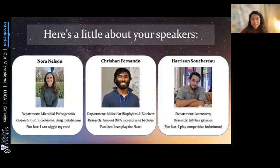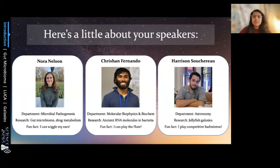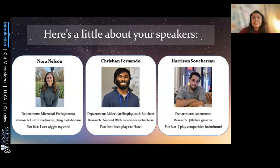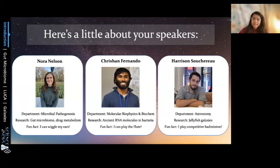Before we get into some awesome science, I want to introduce our speakers. Nora is starting us off from the Department of Microbial Pathogenesis — her research is on the gut microbiome and drug metabolism, and her fun fact is that she can wiggle her ears. Krishan is our second speaker in the Department of Molecular Biophysics and Biochemistry, researching ancient RNA molecules and bacteria. He can play the flute. Harrison will present our last talk — he's in the astronomy department, researches jellyfish galaxies, and plays competitive badminton.